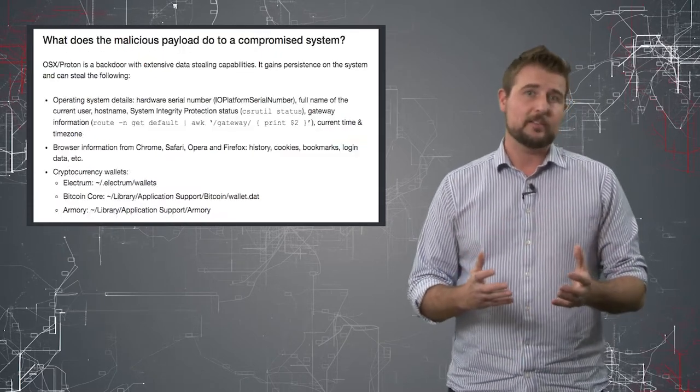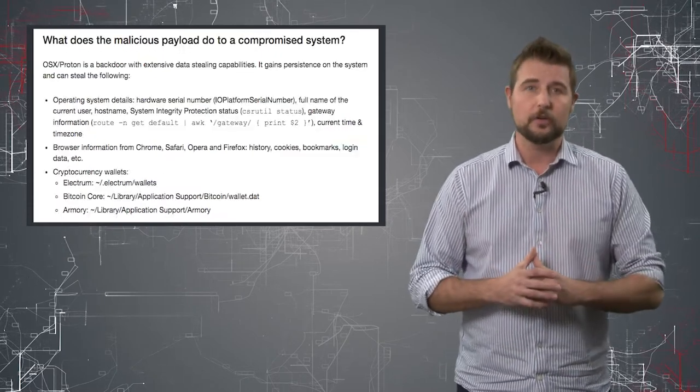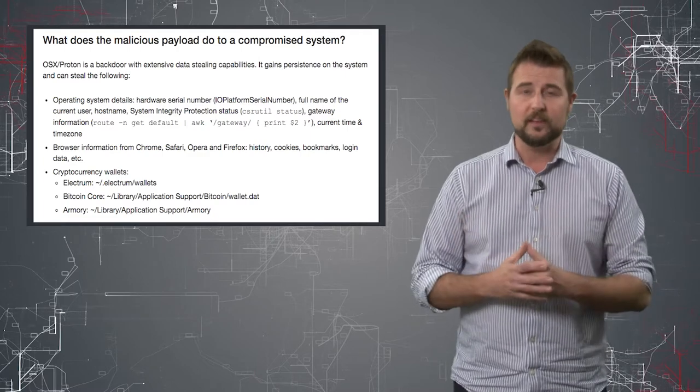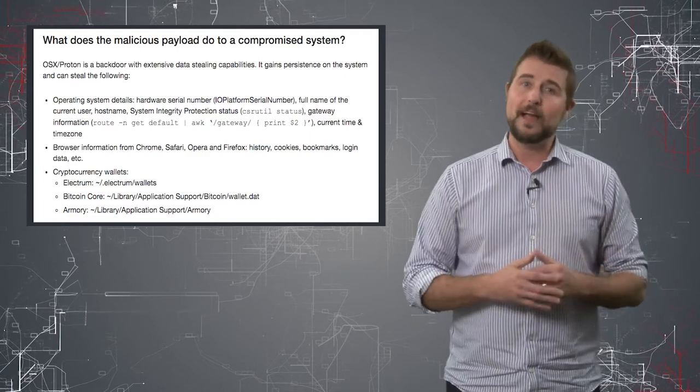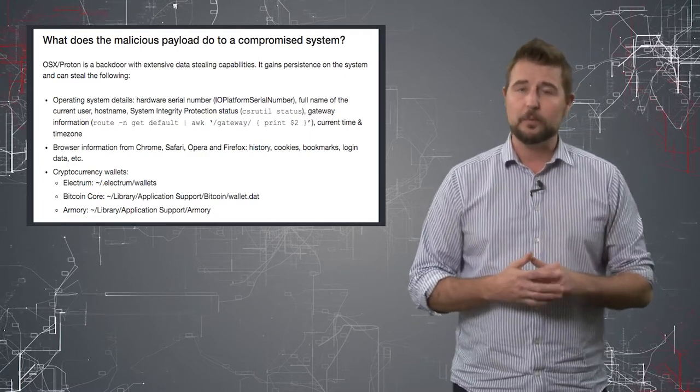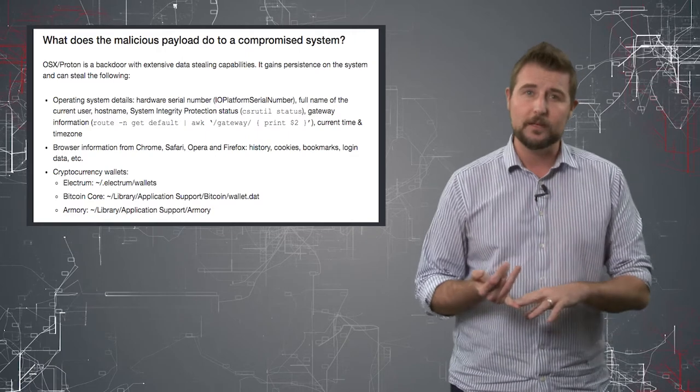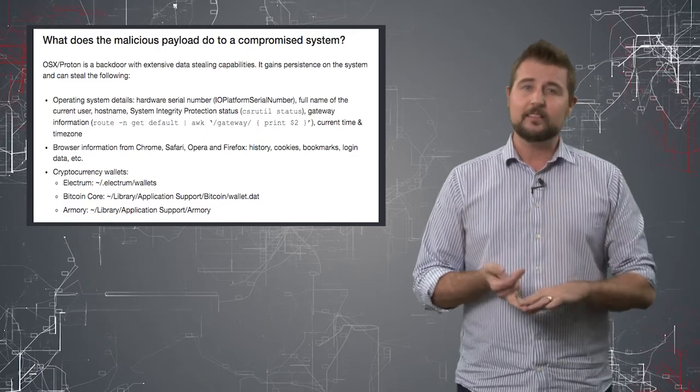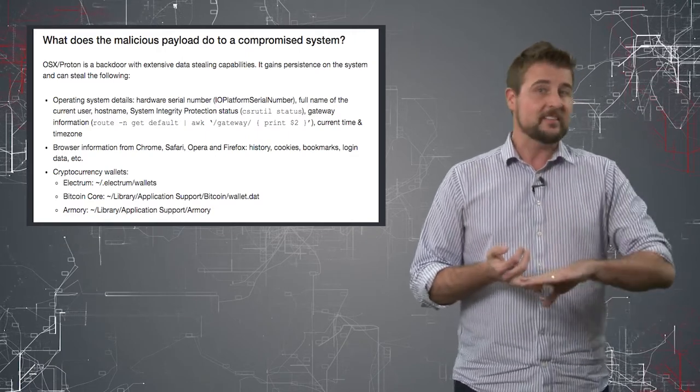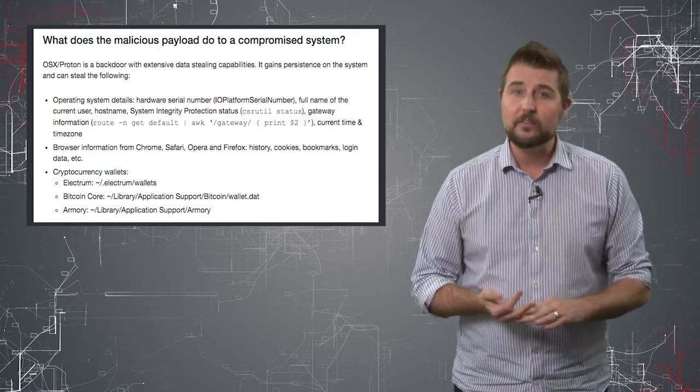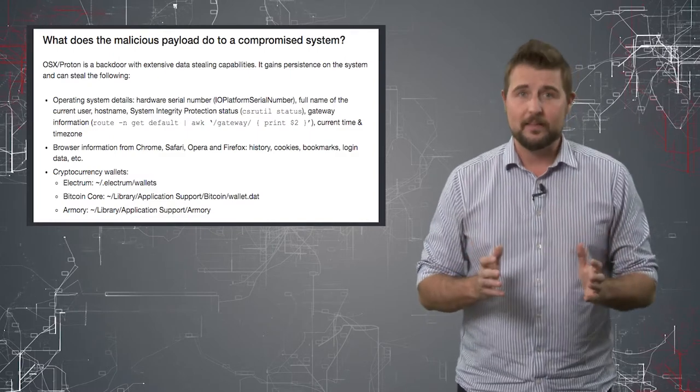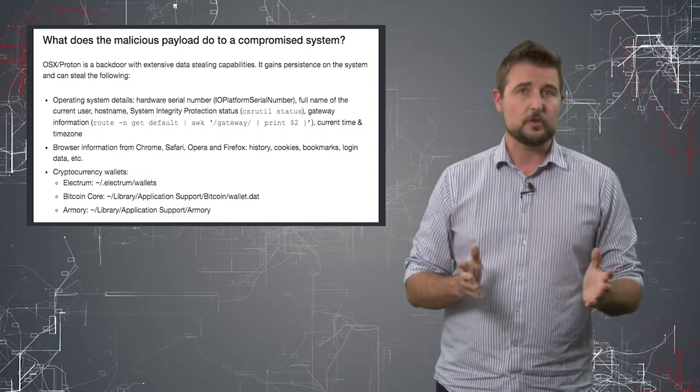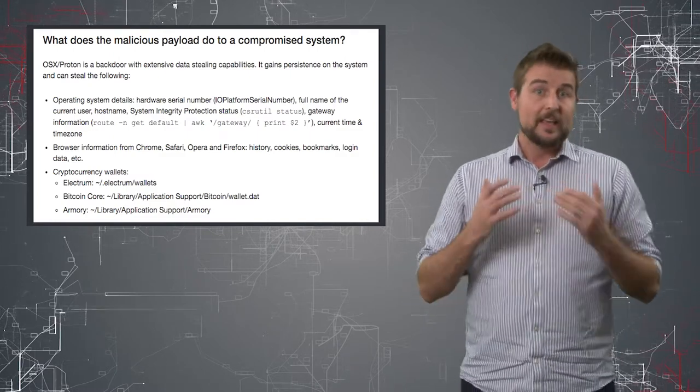If this remote access Trojan infects your Mac computer, it can do a lot of things. It gives an attacker full backdoor access, but it also does things like steal your Bitcoin, steal your local keys, steal all your browsing history, and a lot of other bad things. Long story short, you don't want Proton on your OS X computer.